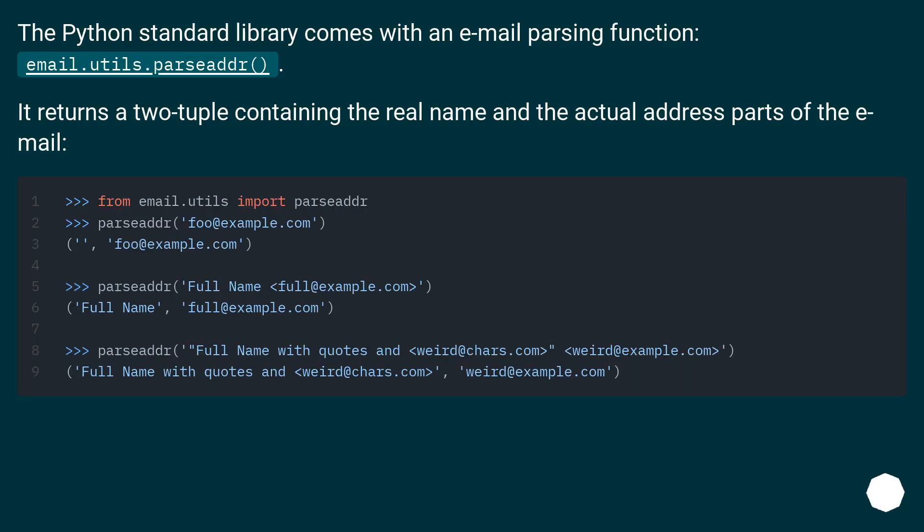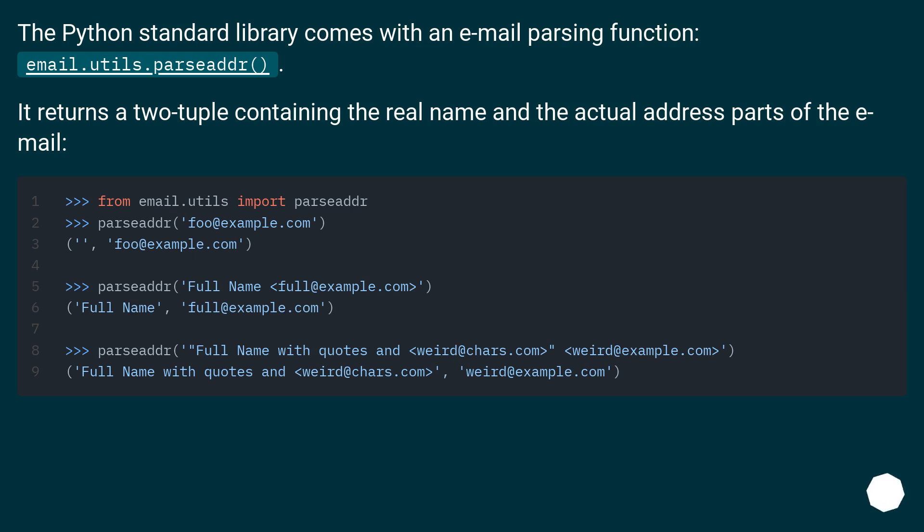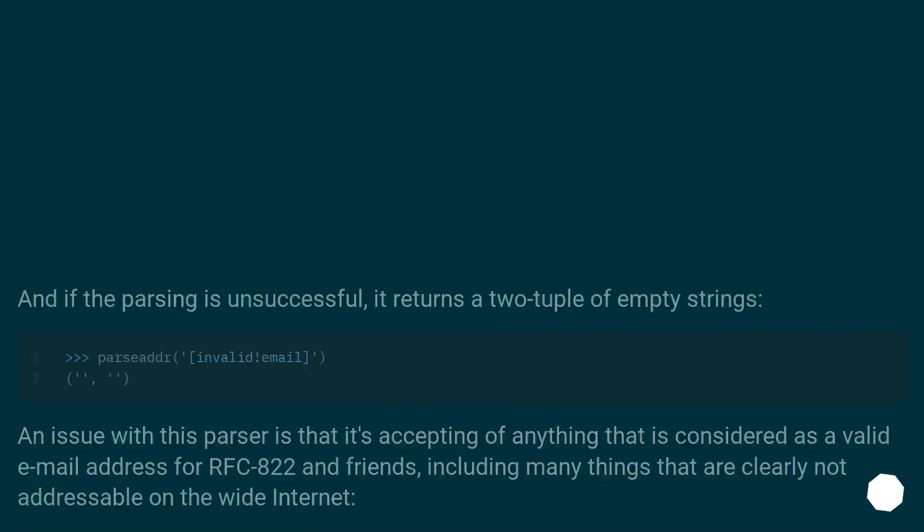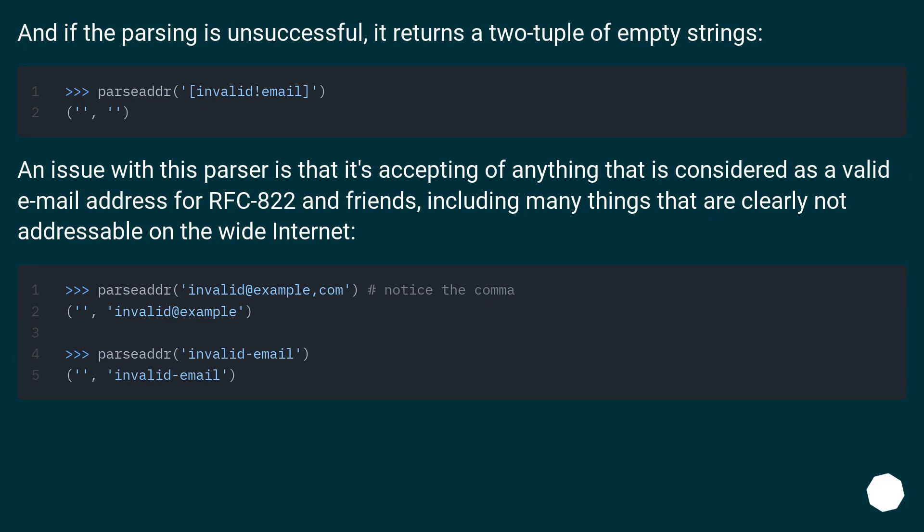The Python standard library comes with an email parsing function email.utils.parseaddr. It returns a two-tuple containing the real name and the actual address parts of the email. And if the parsing is unsuccessful, it returns a two-tuple of empty strings.